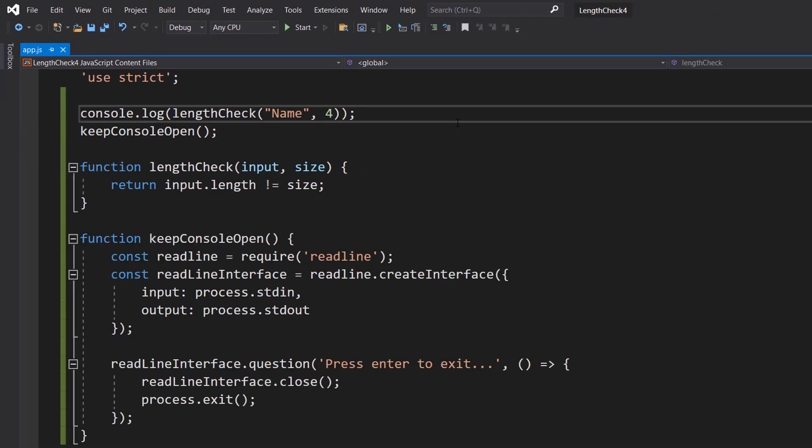I have also added a keepConsoleOpen function. This just stops the console from closing when it's finished doing what it's doing. You don't need this, but if you want to add it, you can. There'll be an eye up in the corner explaining what it does, but this has nothing to do with the lengthCheck.